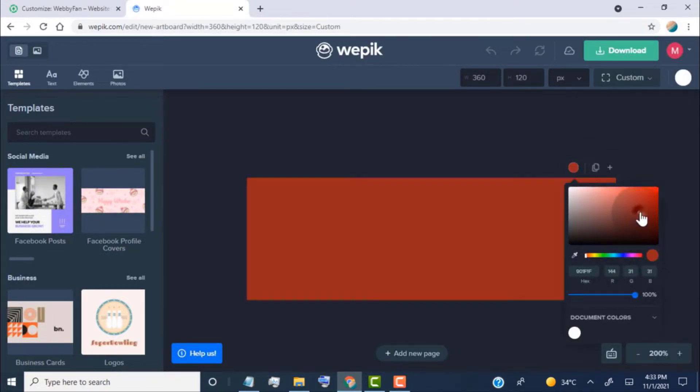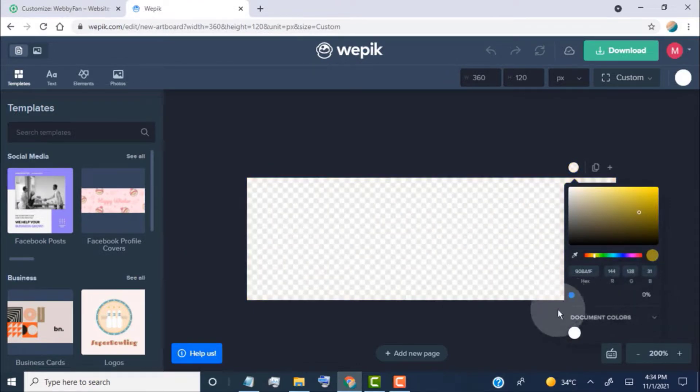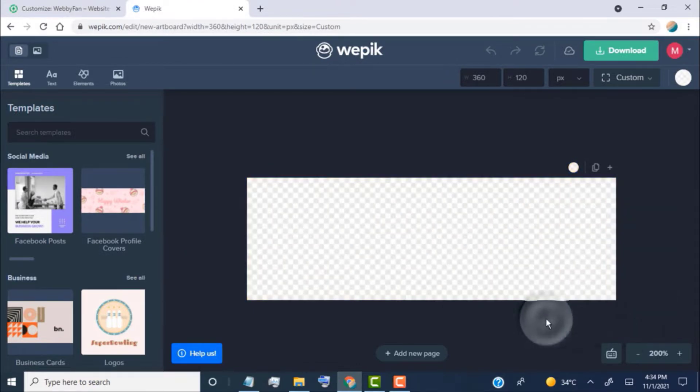Select the color from the color palette. Set zero opacity to make the background transparent.